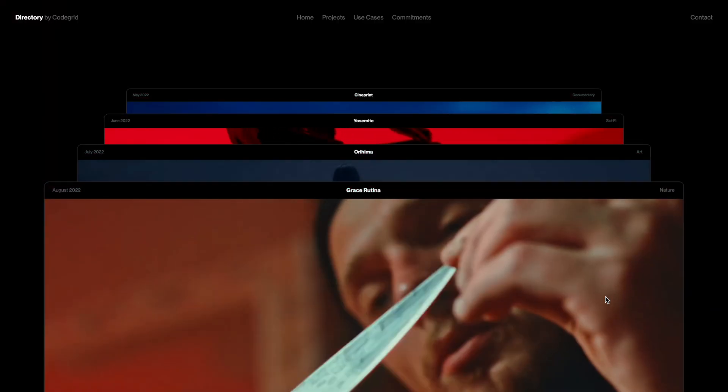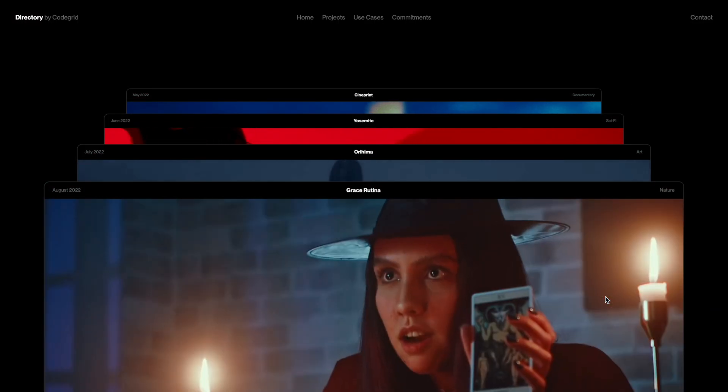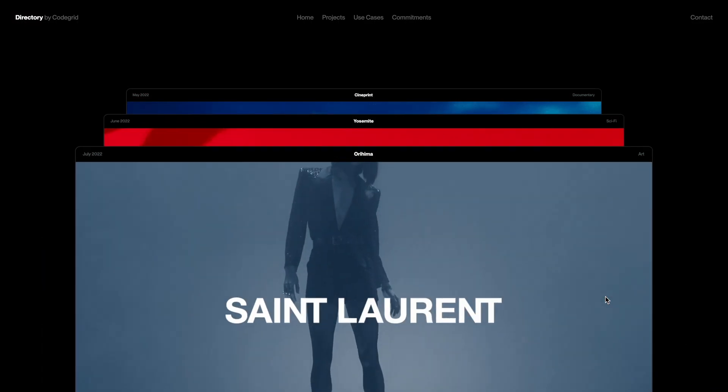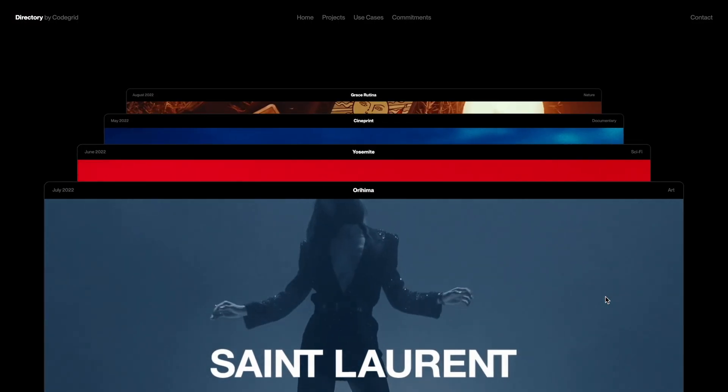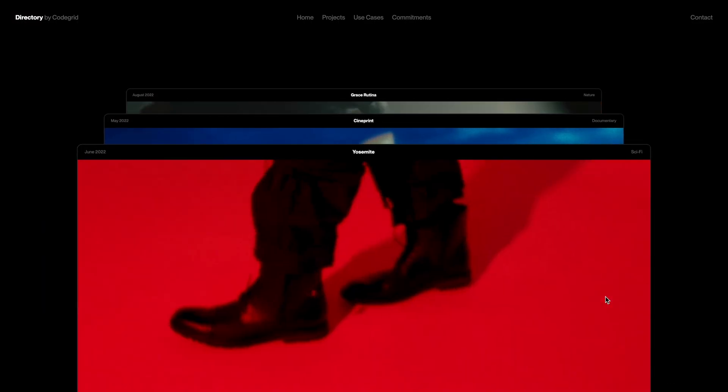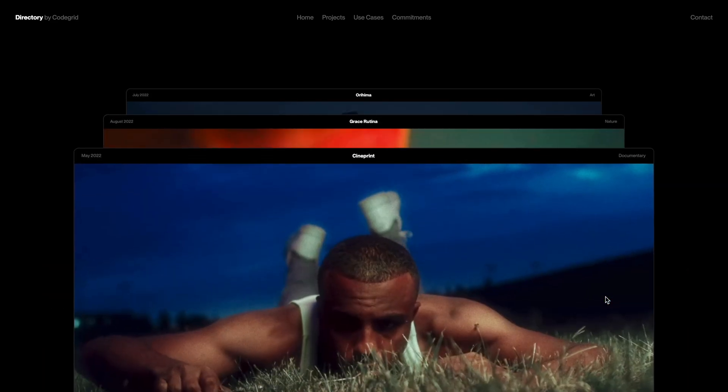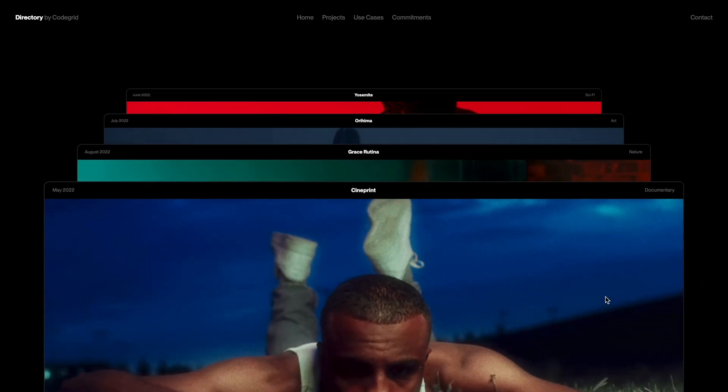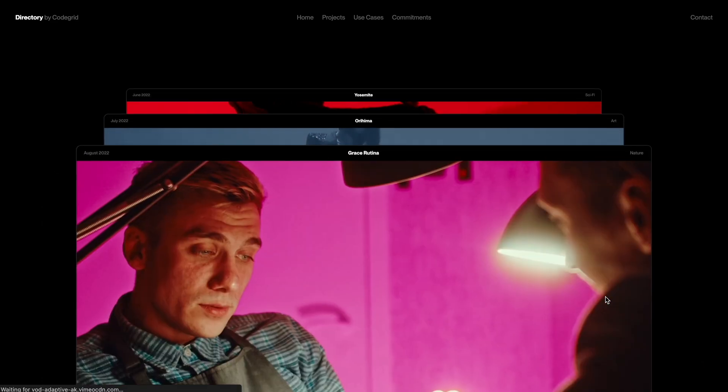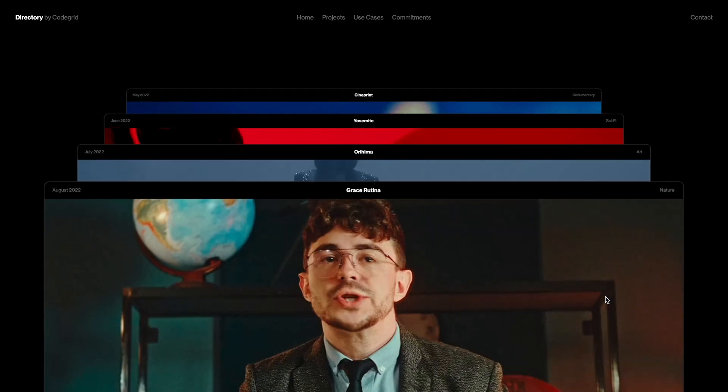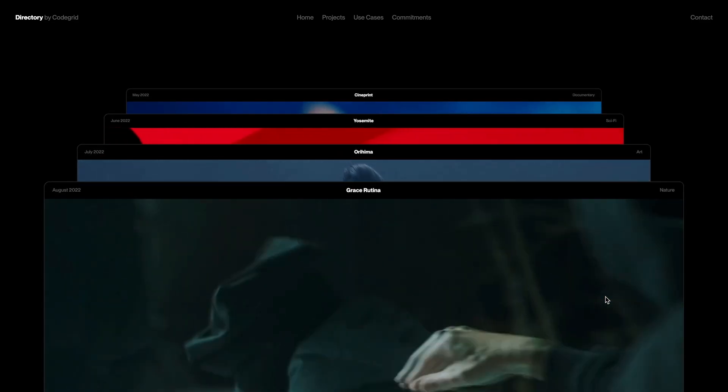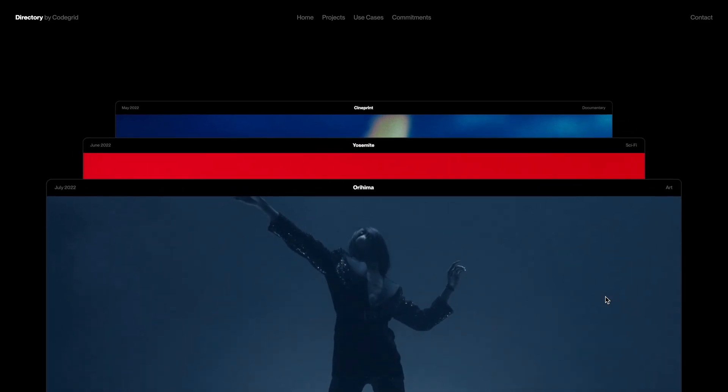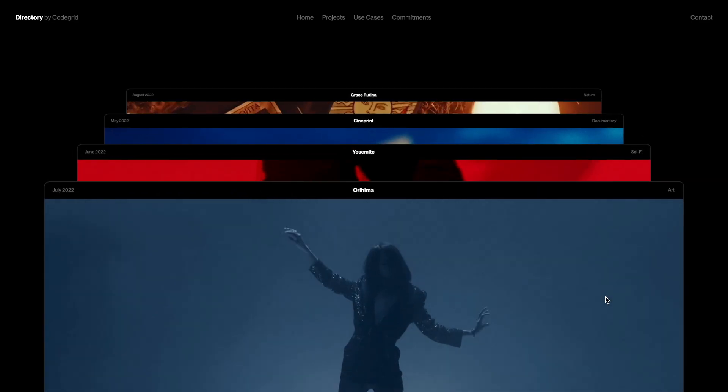In today's video, I'll show you how to build this 3D video content carousel that pulls videos from Vimeo using their video IDs. We'll leverage CSS transformations to achieve that immersive 3D effect. If you find this content helpful, leave a like and consider subscribing if you haven't already.